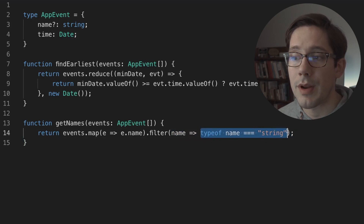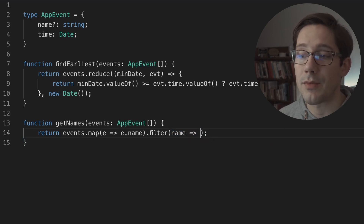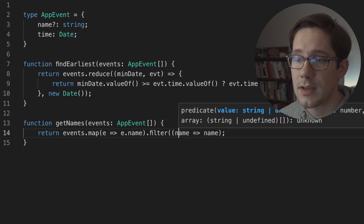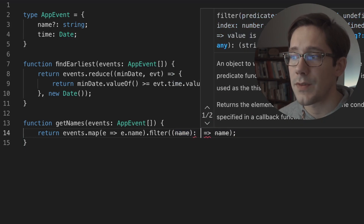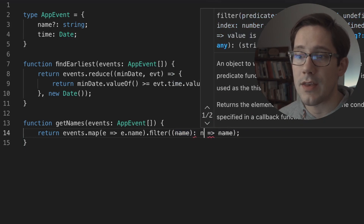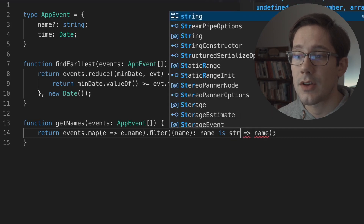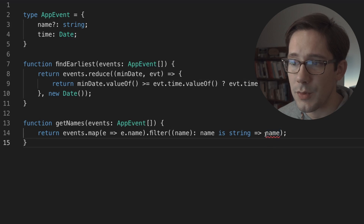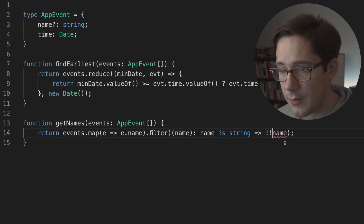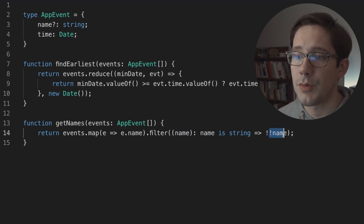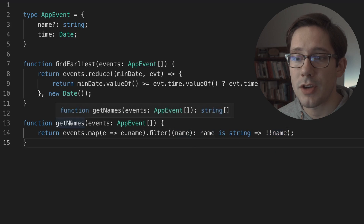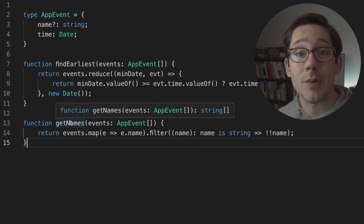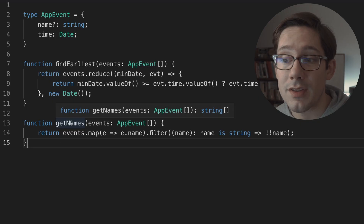To get this to work, we have to add some type information. The way I would do it is add a return type on this filter callback where we say that name is a string. Now TypeScript complains that string | undefined is not assignable to boolean, but if we double-bang to convert to a boolean, and we've added that type information, hovering over getNames shows the return value is now an array of strings.